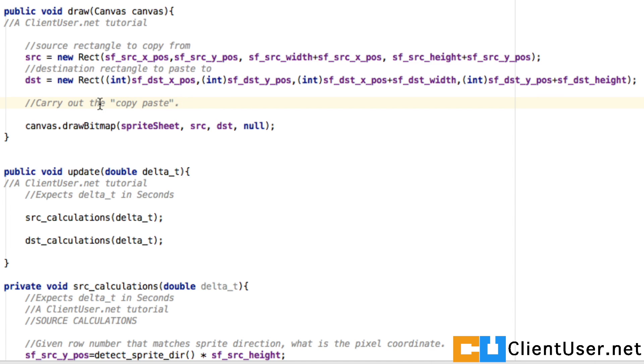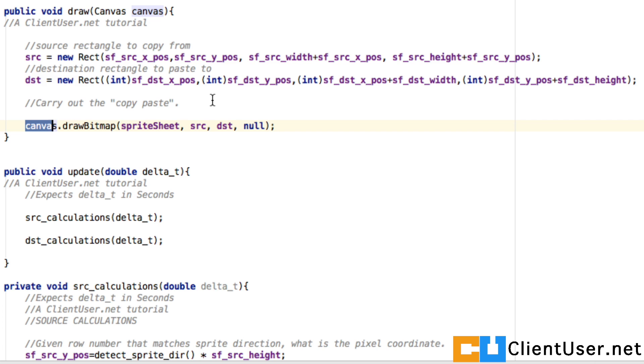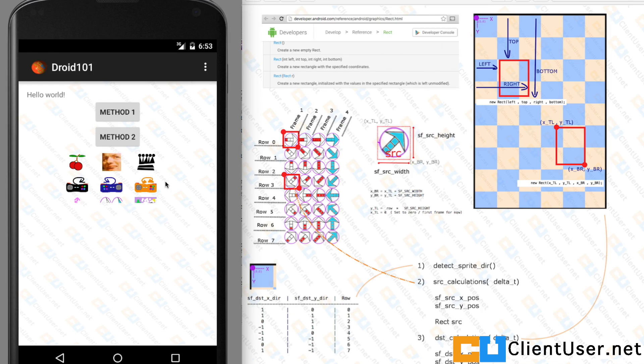Here's where we carry out the copy and paste. This is the canvas.drawBitmap - first argument is the sprite sheet, then it's your source rectangle, destination rectangle. Let's hit save and run to see what happens. Here's our application, hit the icon, and nothing happened.